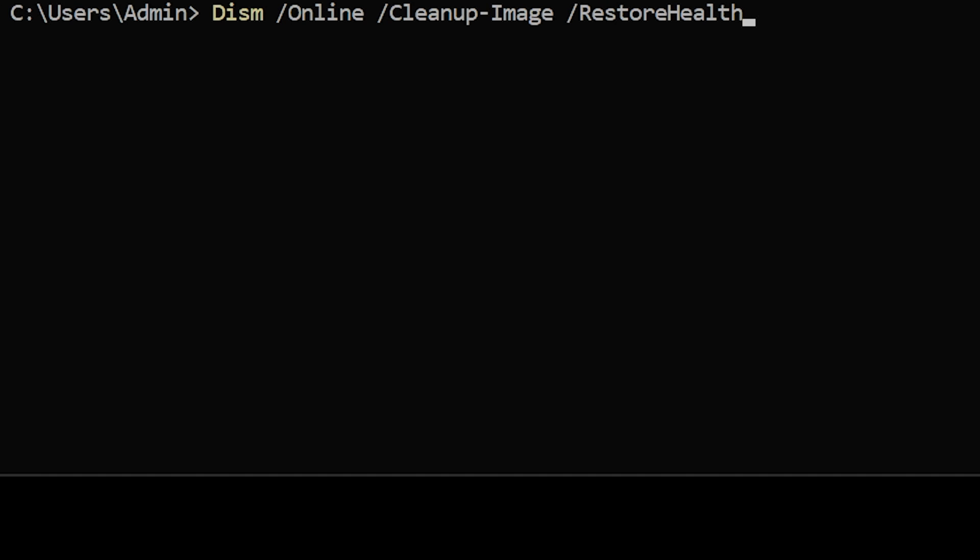DISM space forward slash online space forward slash cleanup dash image space forward slash restorehealth and press Enter.